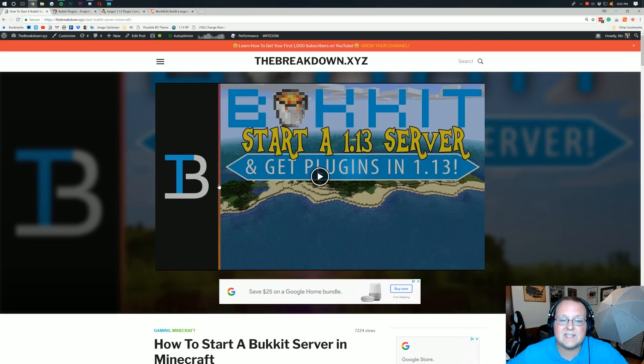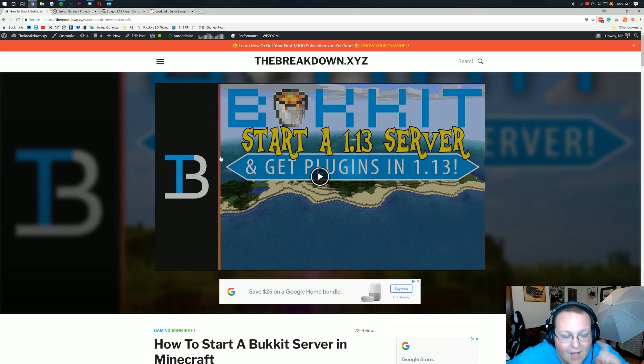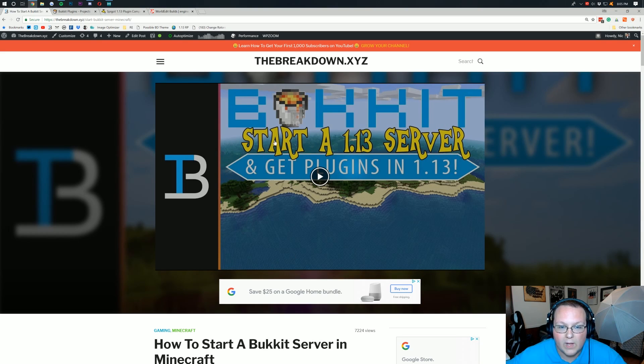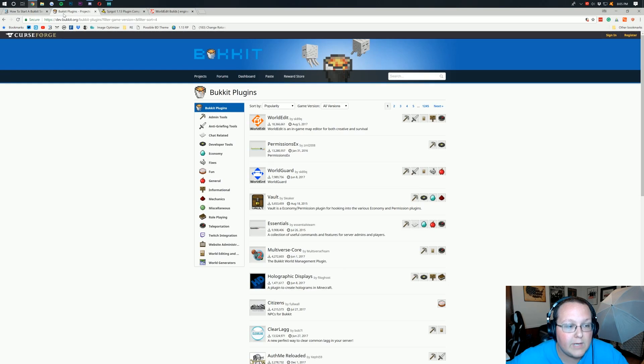Nevertheless, let's go ahead and jump into this video. So you've got your Bukkit server set up. Now we need to download a Bukkit plugin. Well, the second link down below will actually take you here.